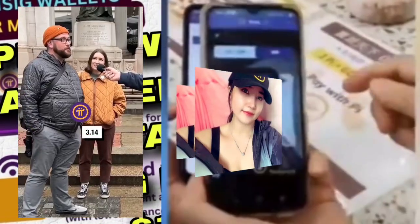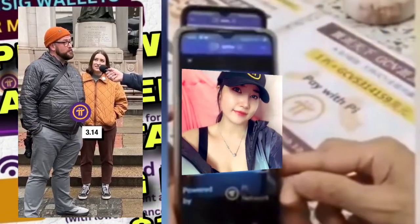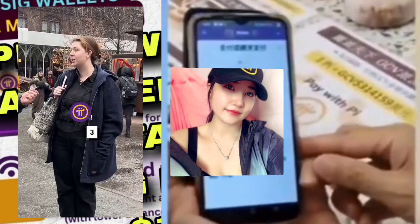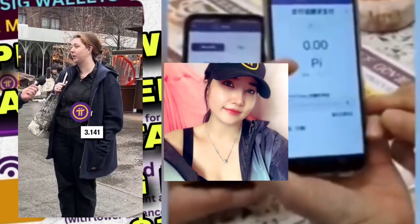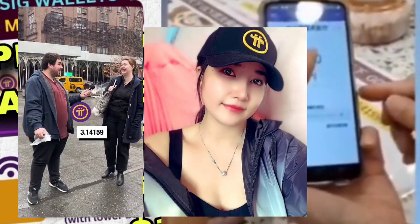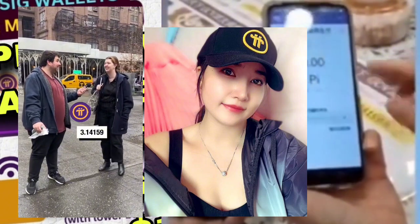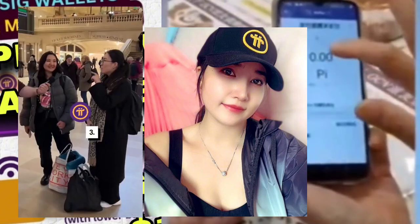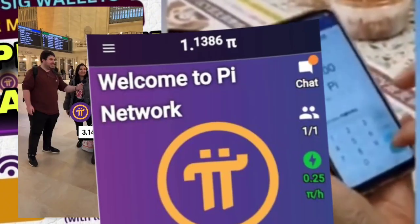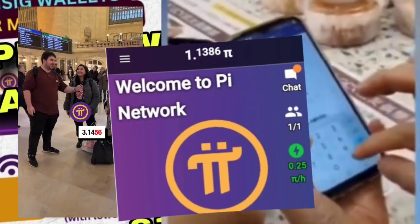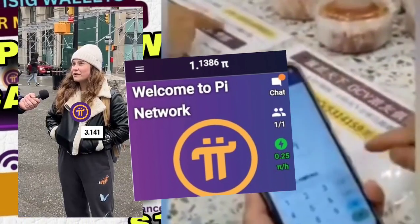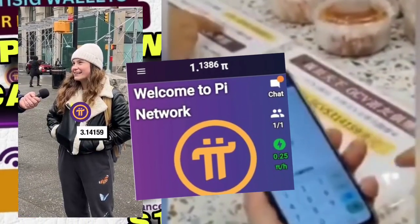3.14 — I don't know anything after that. 3.14159 — that's all I know. That's not bad, that's the best you've gotten all day so far, seriously. 3.145... No, you're close — 3.1459, 3.14159.